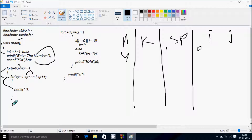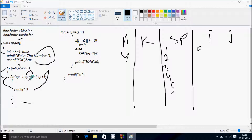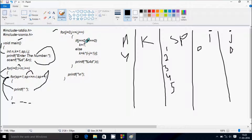This continues: sp increases by 1, sp becomes 2, condition 2 less than 4 is true, print blank space. sp becomes 3, condition 3 less than or equal to 4 is true, print blank space. sp becomes 4, condition 4 less than or equal to 4 is true, print blank space. sp becomes 5, condition 5 less than or equal to 4 is not true, so we exit the loop.